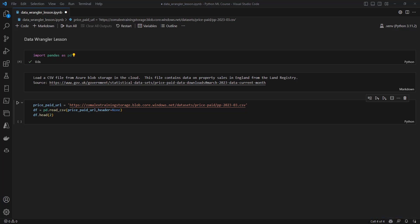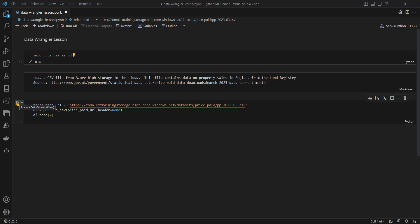If you'd like to follow along, all the information you need, including a copy of this notebook, there's a link to it in the comments below. I'm in VS Code, I've created a Jupyter Notebook, I've already written a couple of cells of Python code, the first one to import pandas, the second one, which I'm just about to run, is going to load data from an external CSV file into a Python data frame. Let's go ahead and load that.